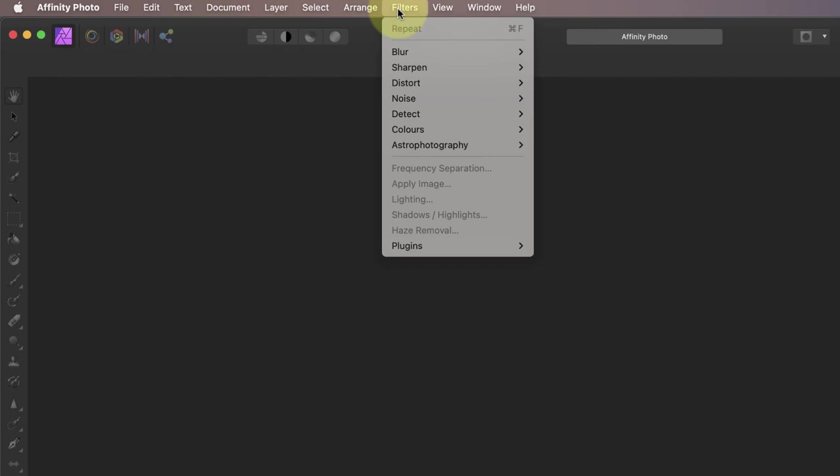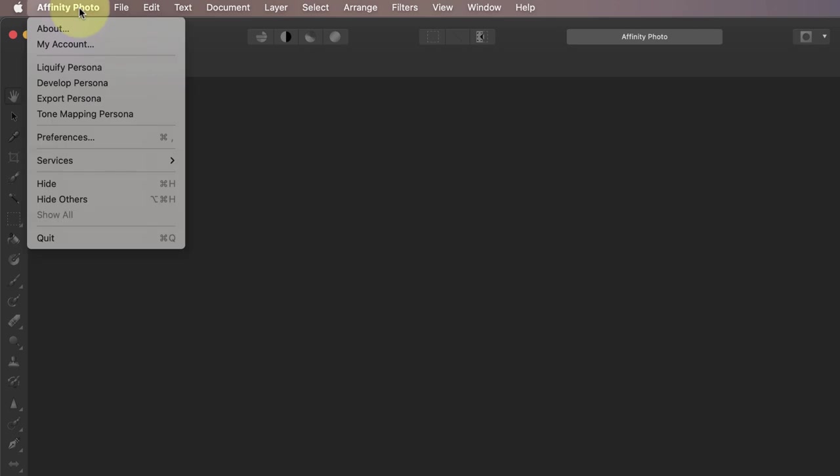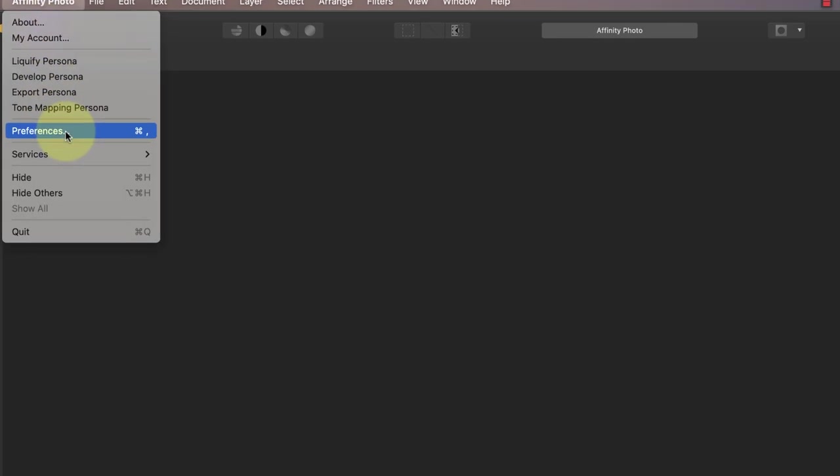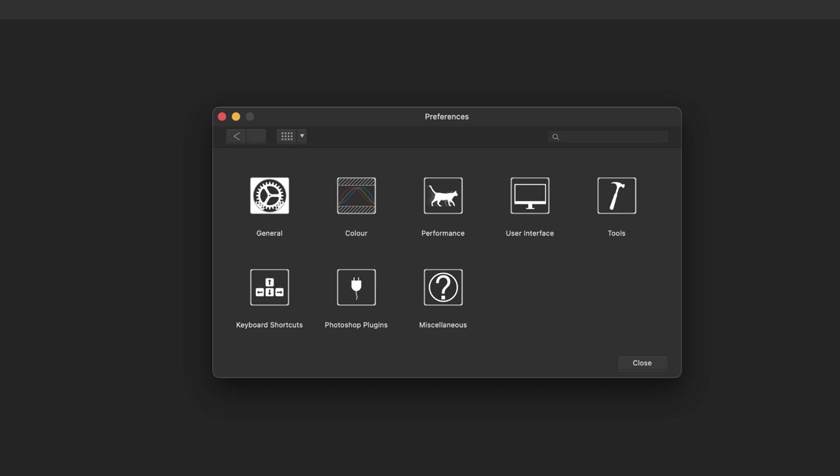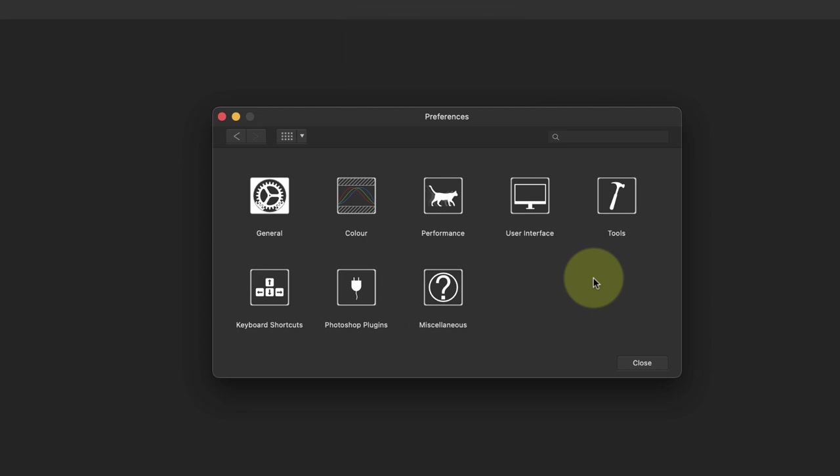Let's look at how to do this now in the Affinity Photo preferences. When I click the Affinity Photo menu item, I can select the preferences option. On a Windows PC, you'll find the preferences under the Edit menu. You can also open the preferences dialog using the keyboard shortcut of pressing Command and comma together. On a Windows PC, that's the Control key and comma.